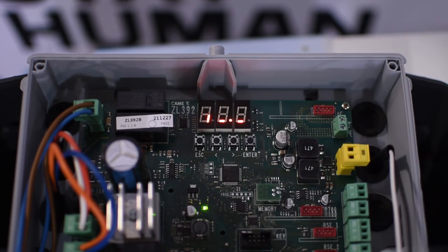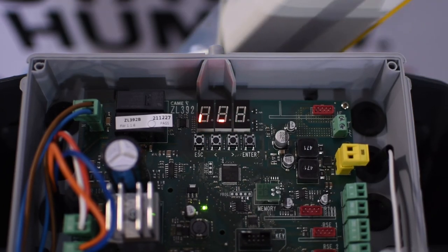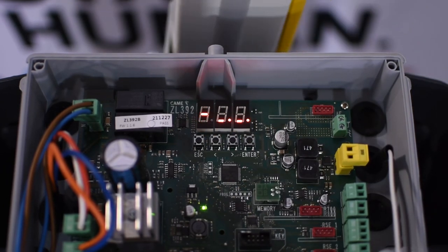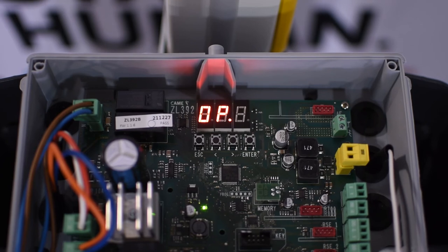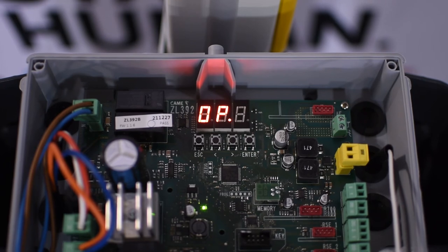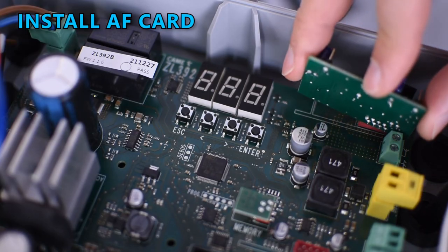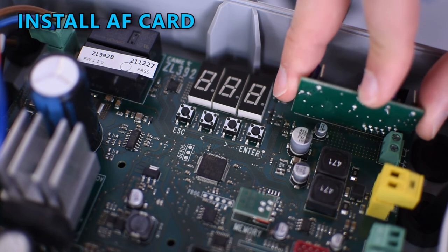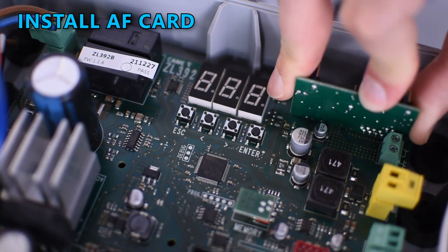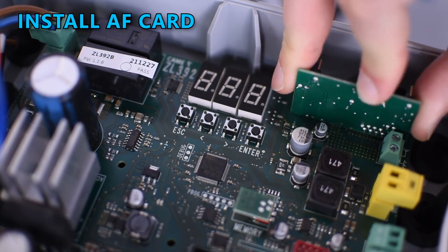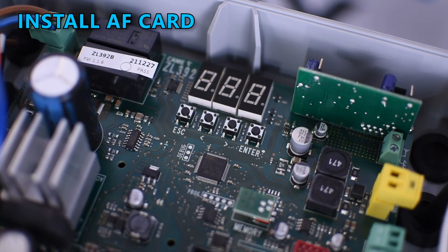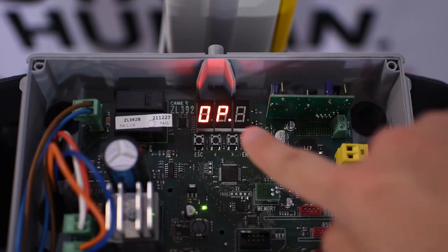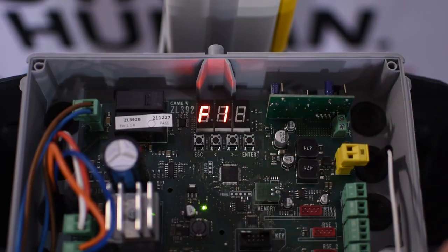If you're going to program a remote control, make sure to install the AF card in the control board. Just remember to remove the power before installing the AF card.